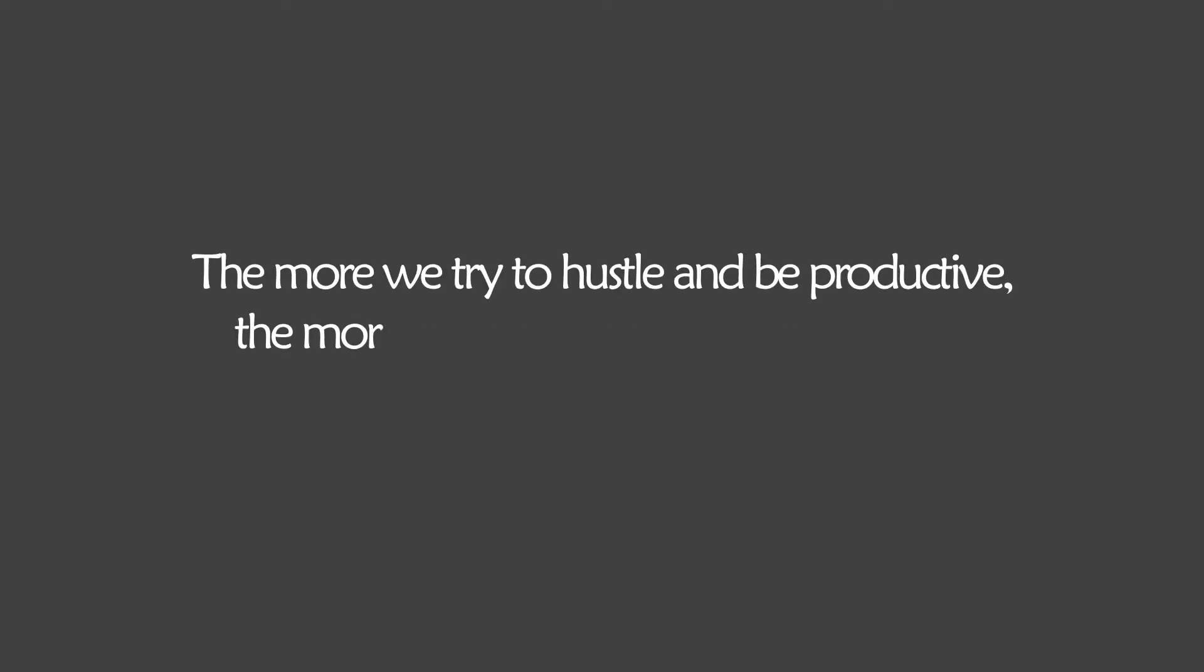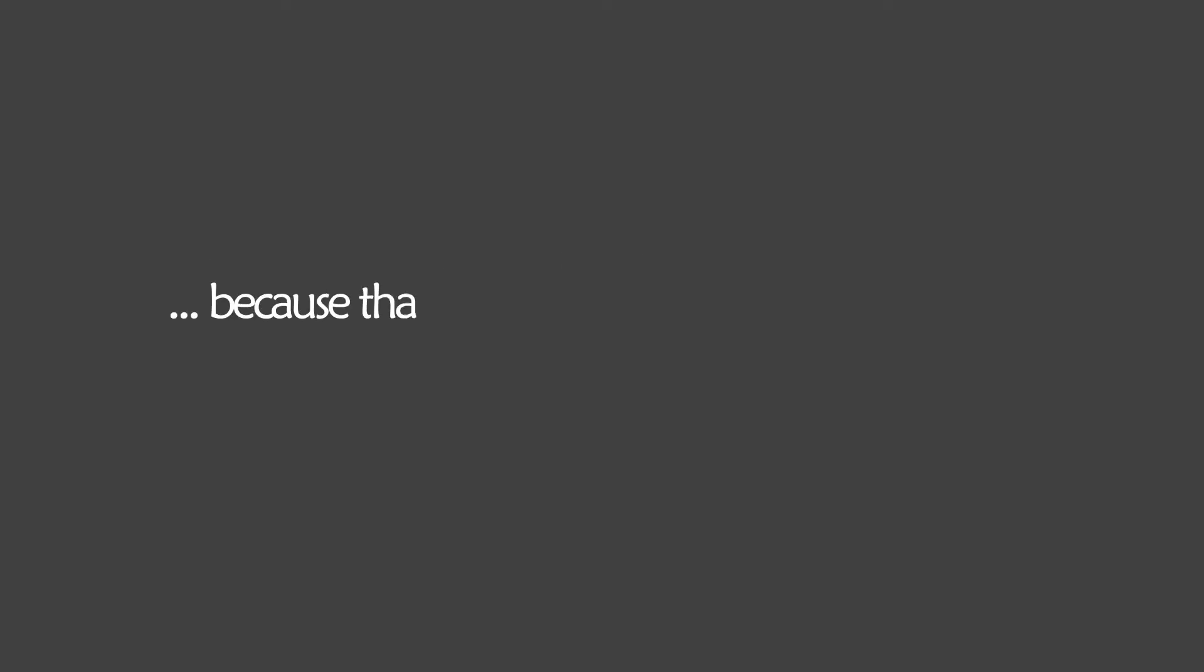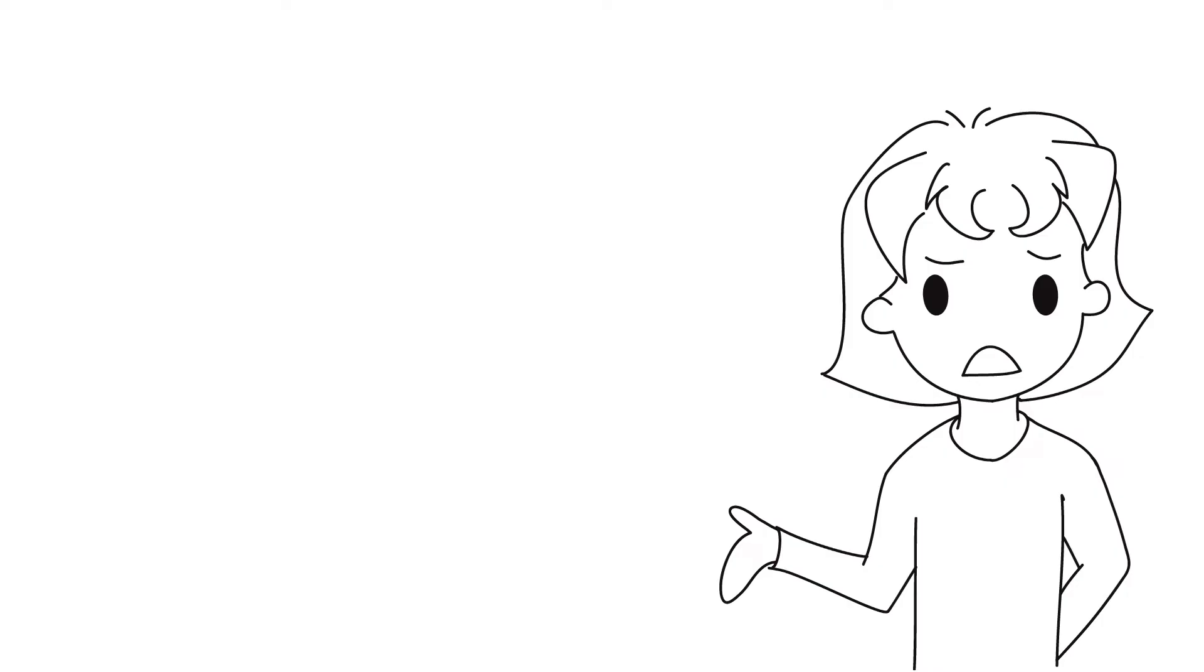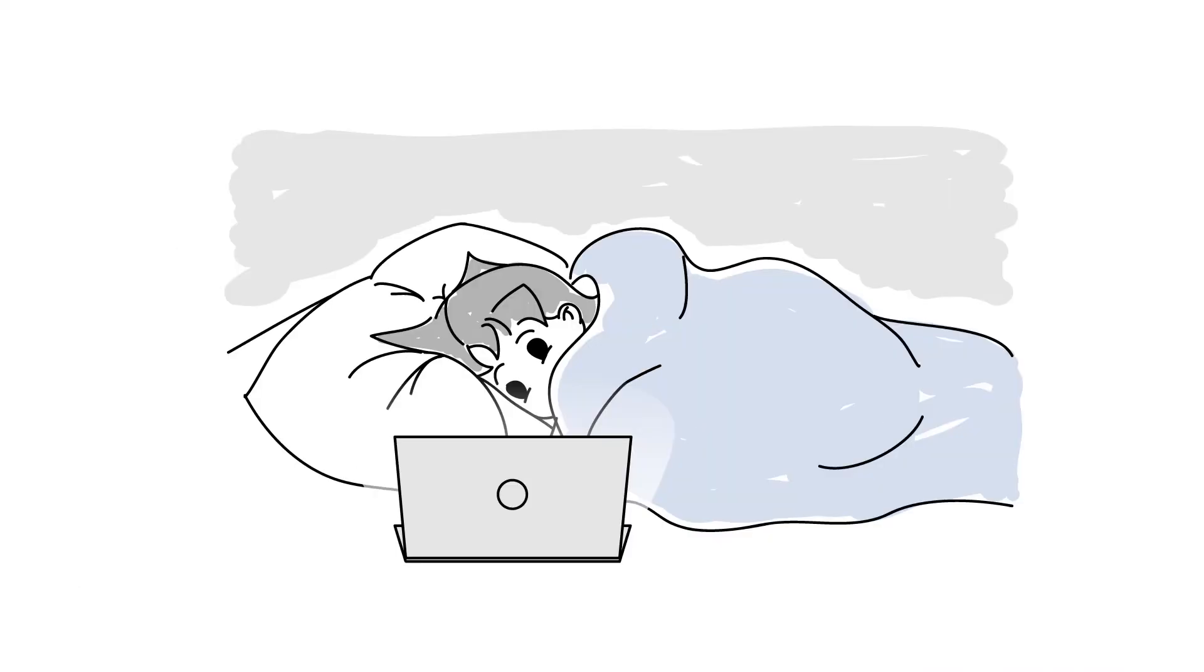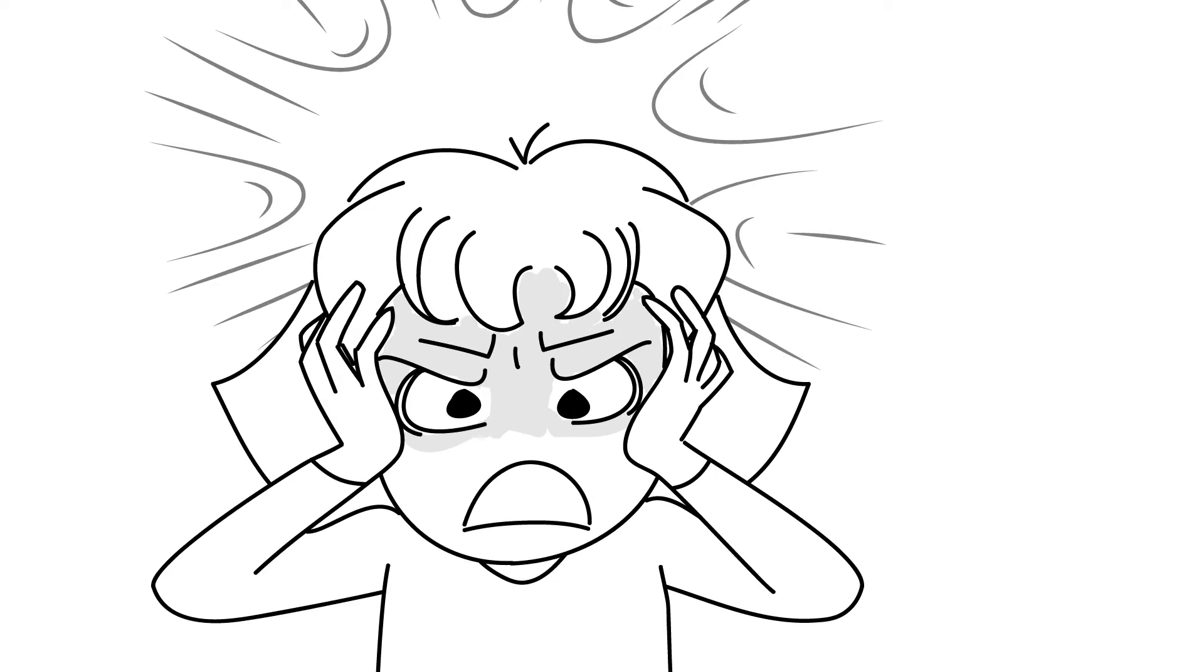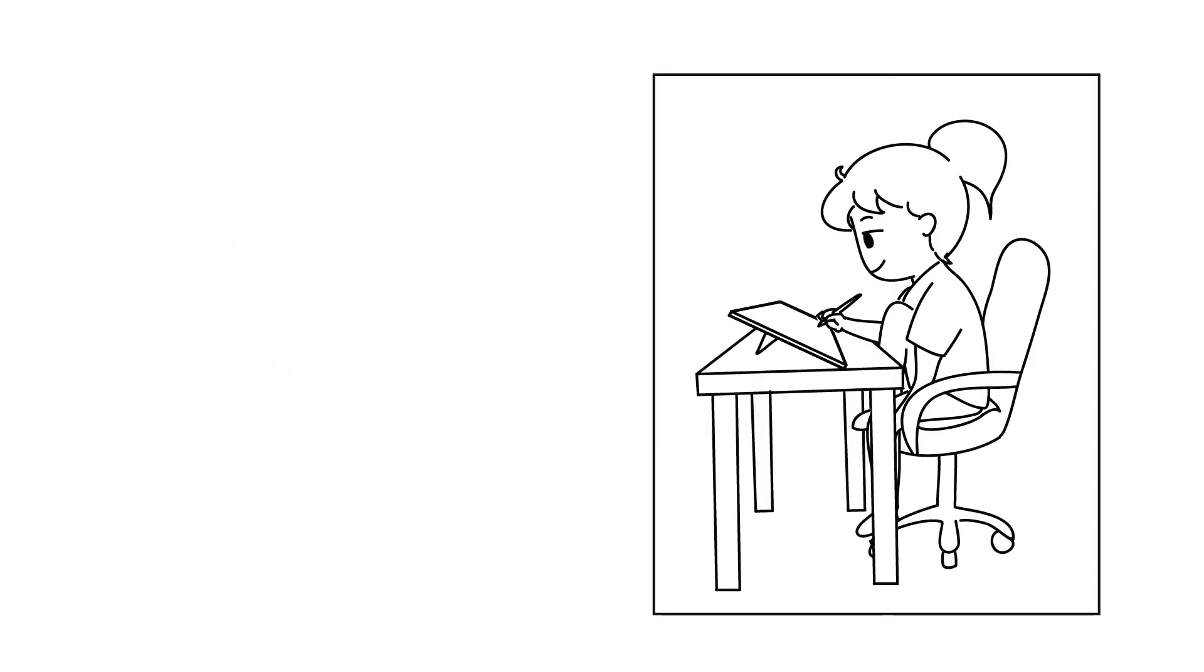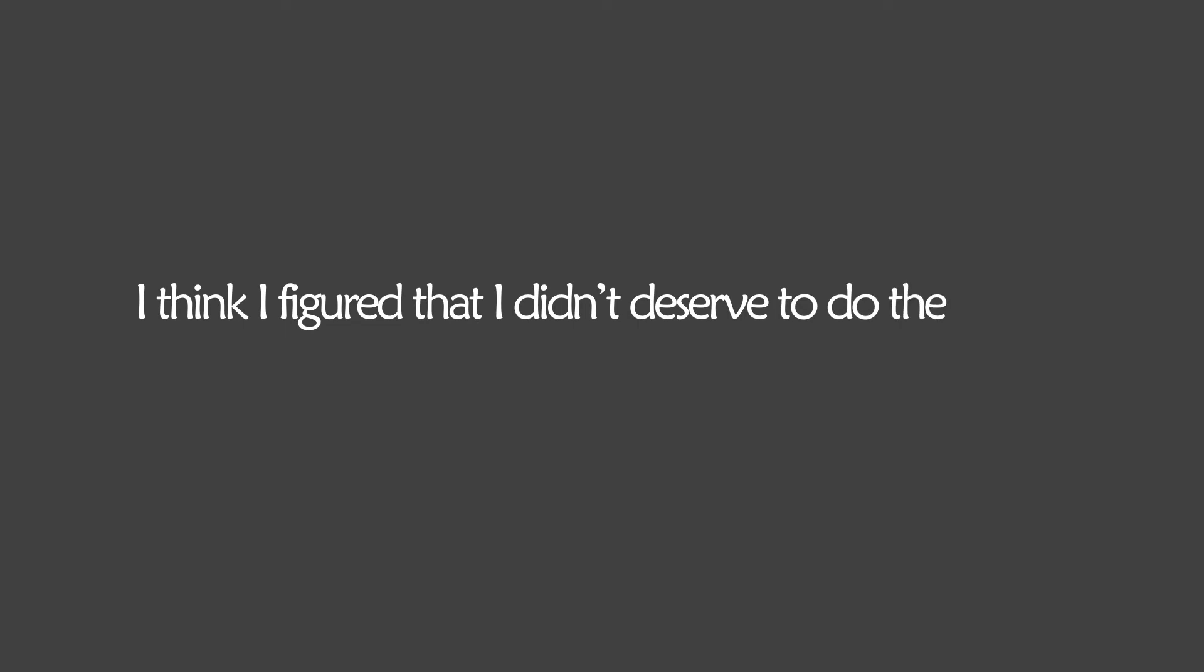The more we try to hustle and be productive, the more we're going to have a problem with procrastination, because that's what we've learned to do from such a young age. When I realized this, I finally realized why I was coming home and doing nothing when I had a million things that needed to get done. And it also made sense why my procrastination habit was at its worst when I was hustling several projects at the same time. I wasn't filling my day with anything I enjoyed, such as drawing and writing.